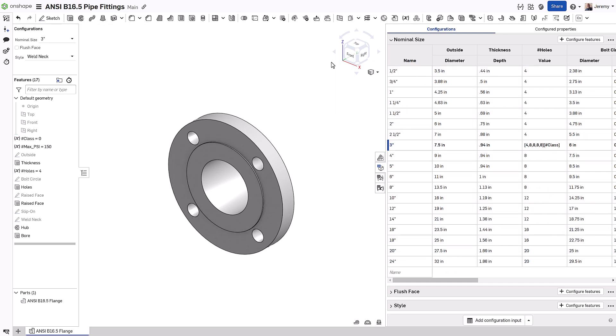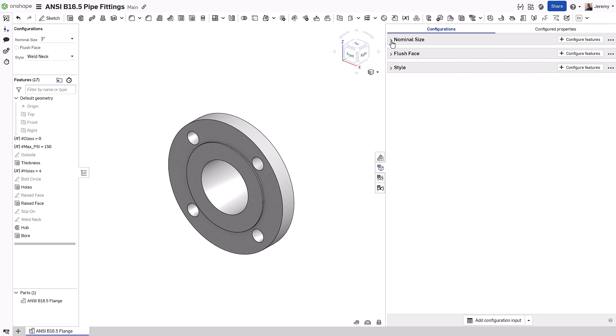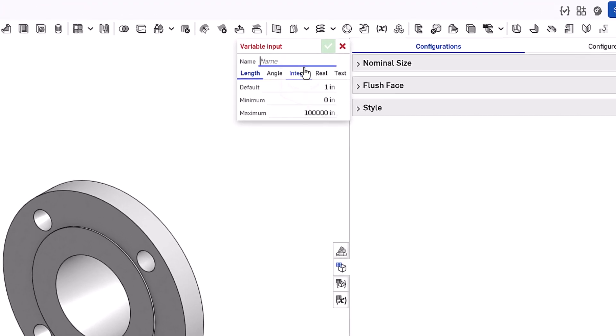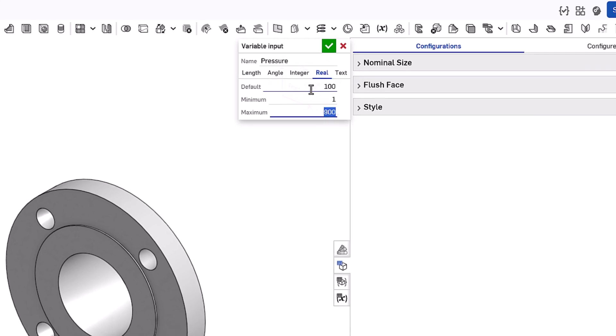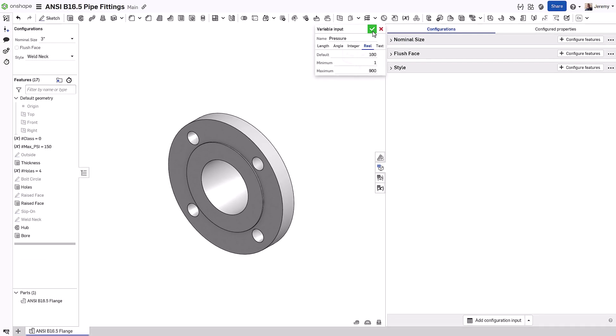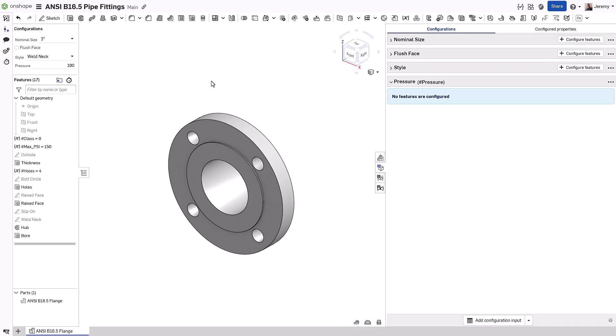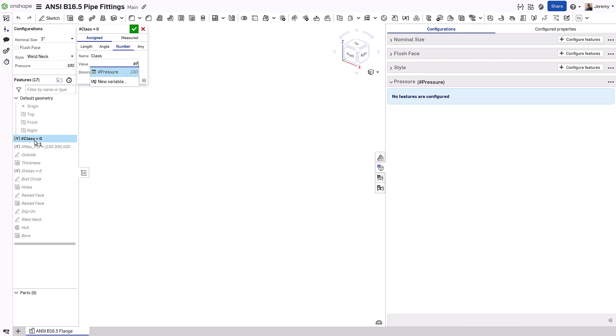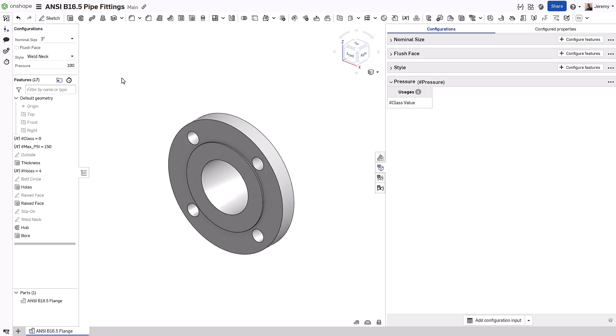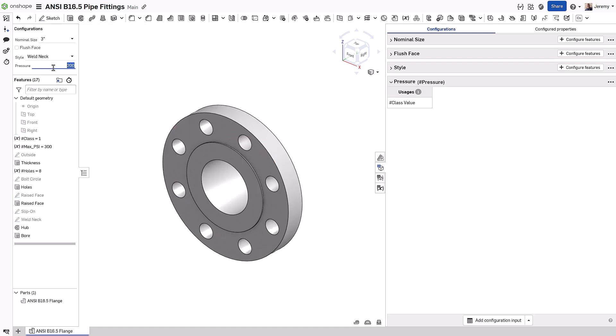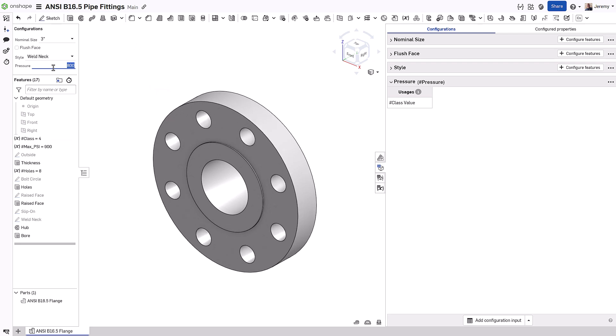However, in this case, let's allow the user to define the maximum pressure value their design requires instead by using a variable input type, where the user can specify any value between a minimum and maximum number. This can then be combined with another formula in Onshape to change the class value, which will then change the number of holes in the flange. This is a more advanced way of defining the product, but shows the power and flexibility of Onshape's configurations.